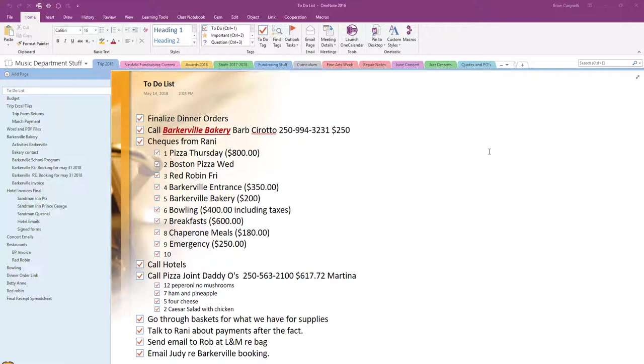I wanted to share some of the things I've done. I created a music department OneNote staff notebook and you can see here I have different sections that I have for different events. What I was able to do, sharing it out with the other music teacher, the two of us were able to work collaboratively over the course of planning the trip.